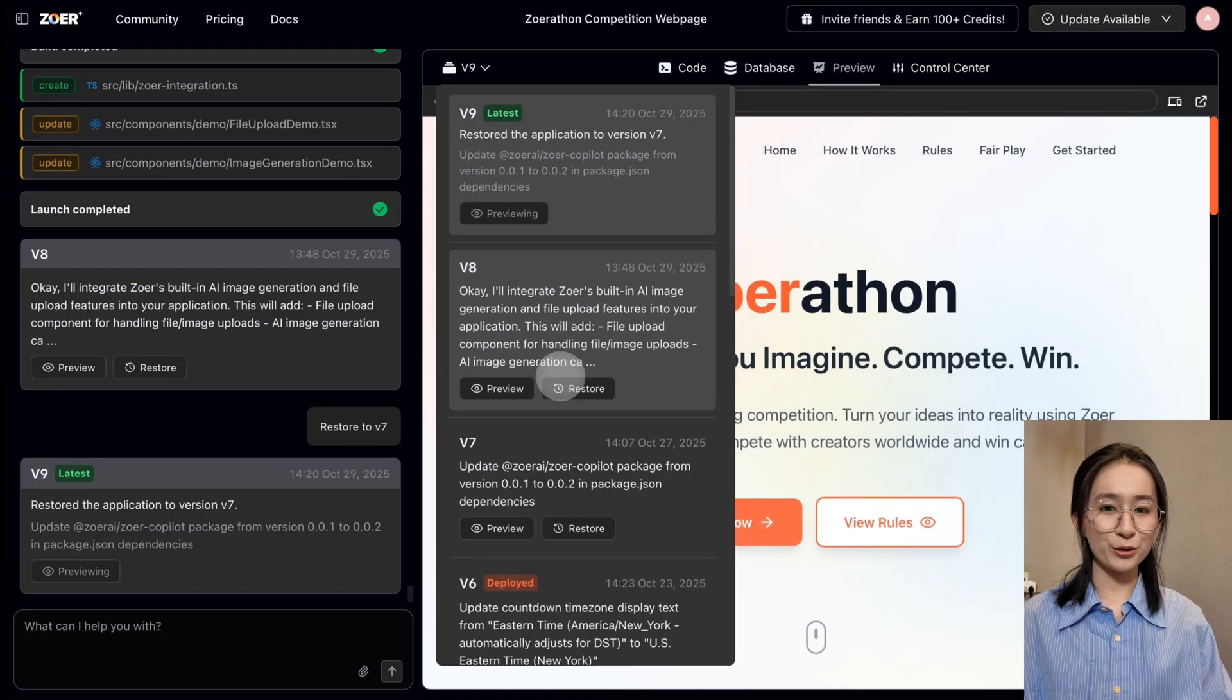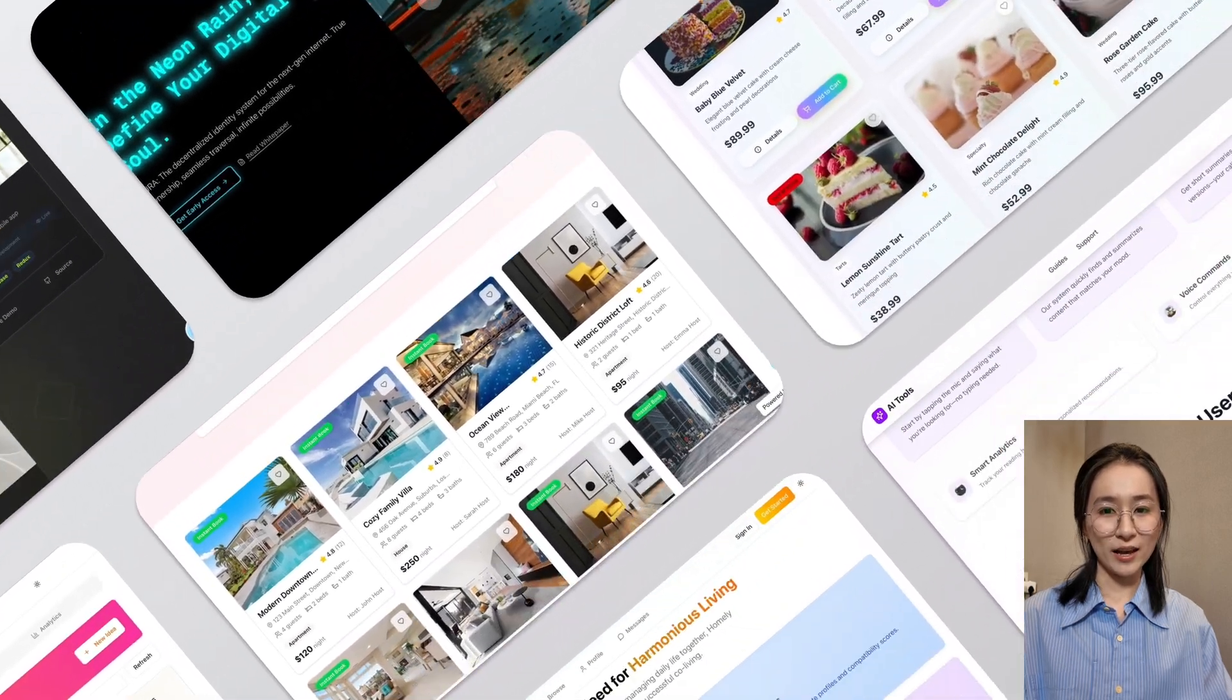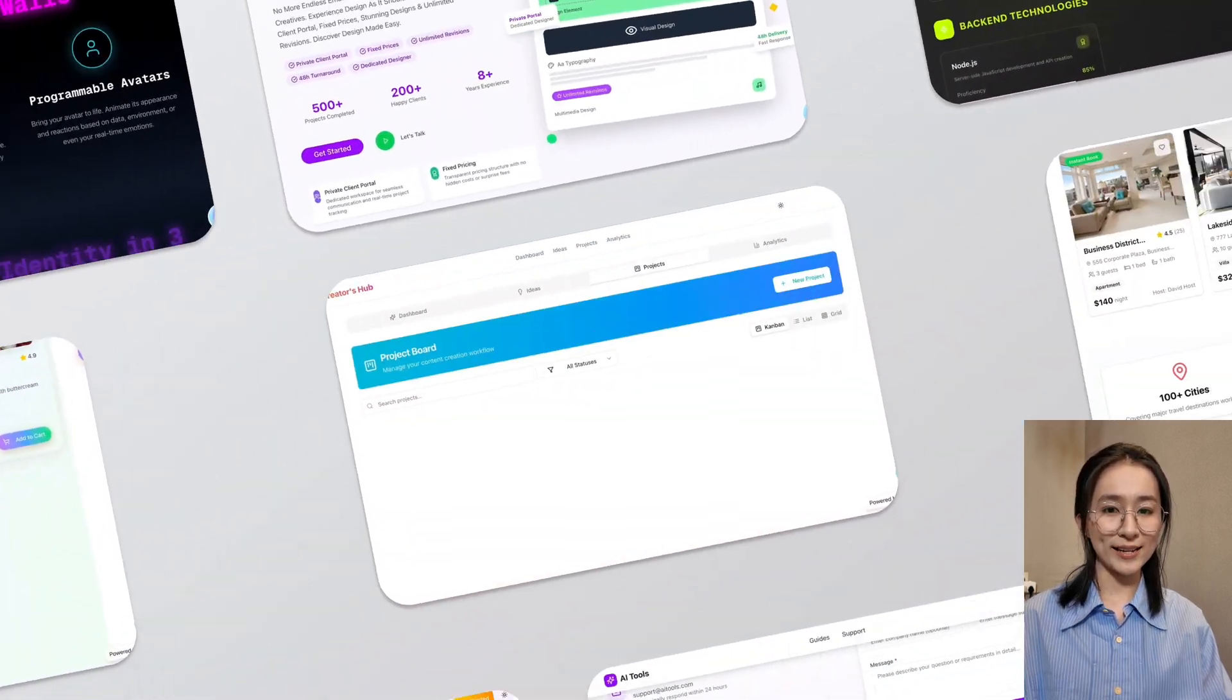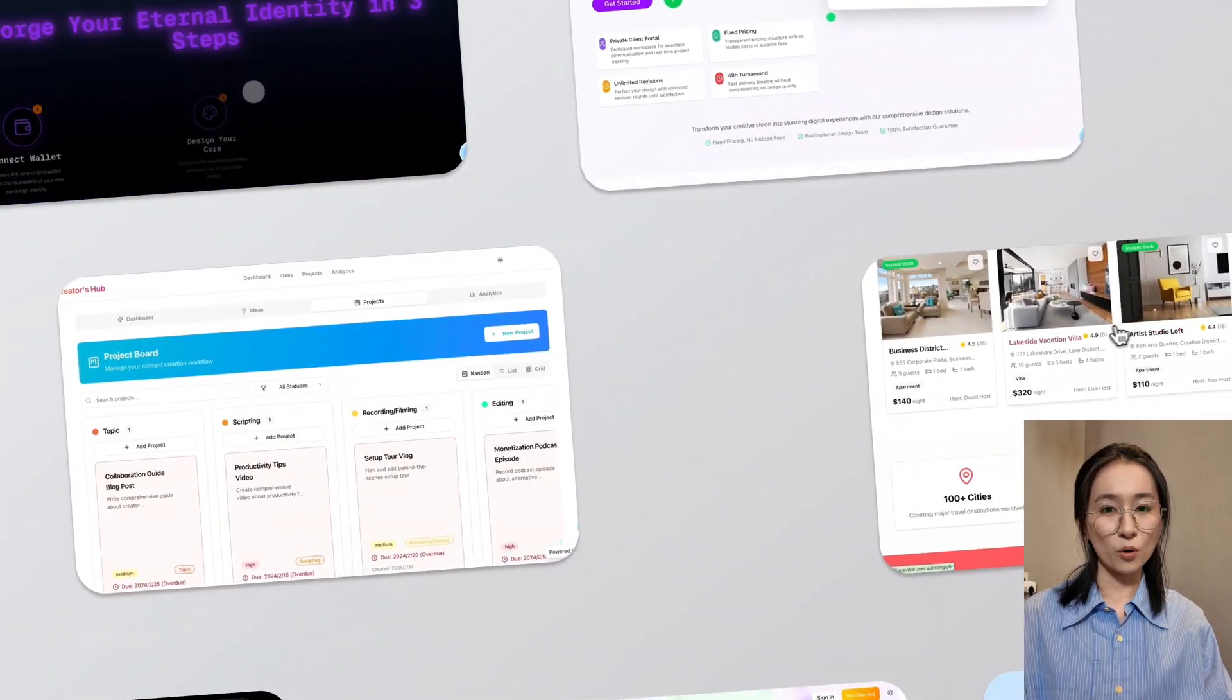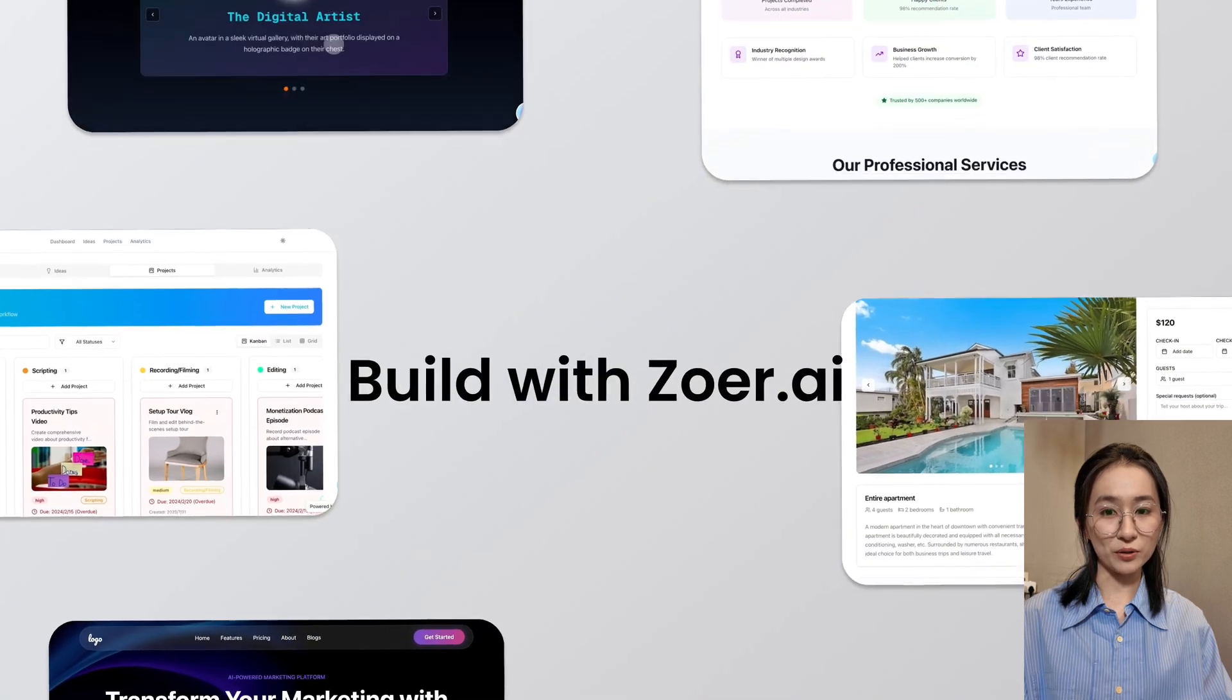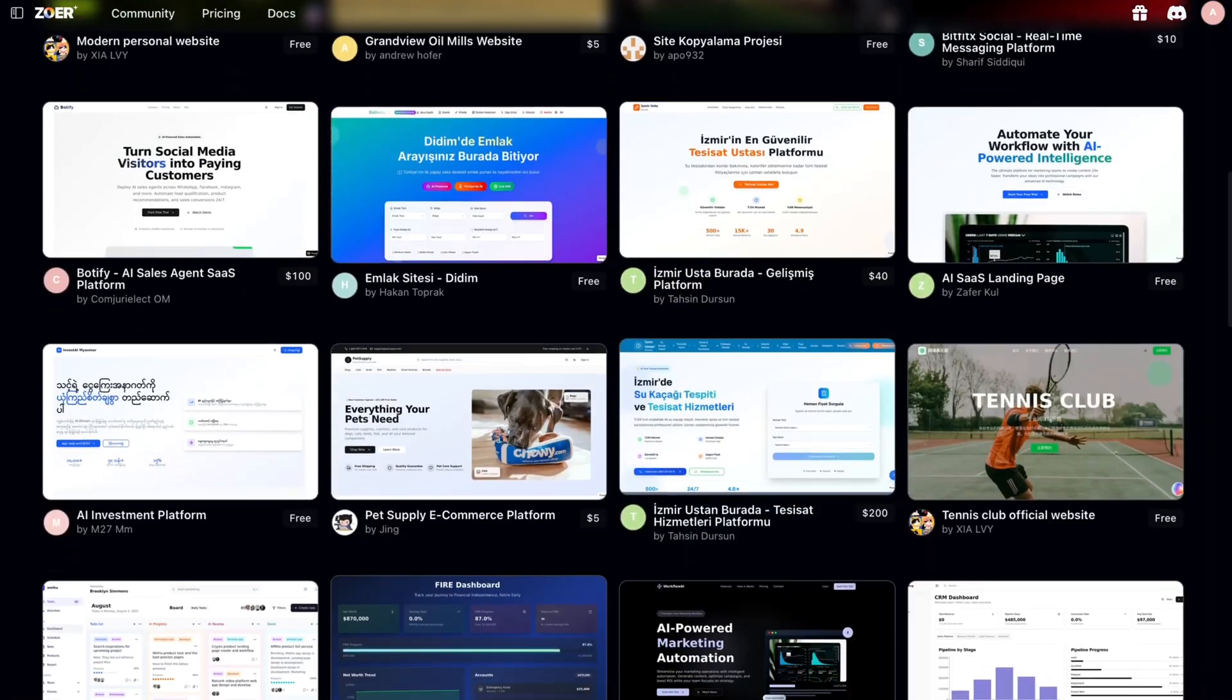Whether you're a developer who wants to build faster, an entrepreneur who wants to test an idea, or someone who's never written code but has a vision, Zora is built for you.